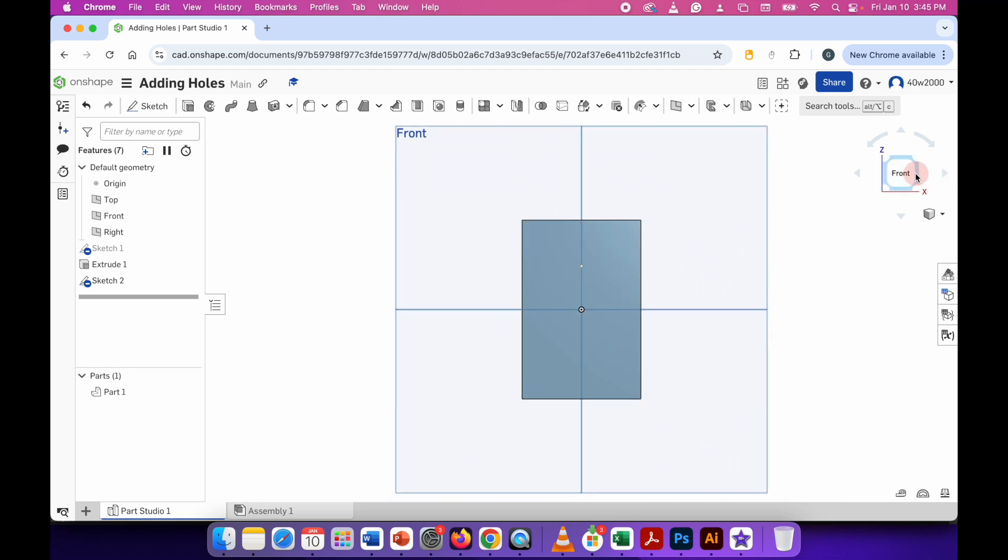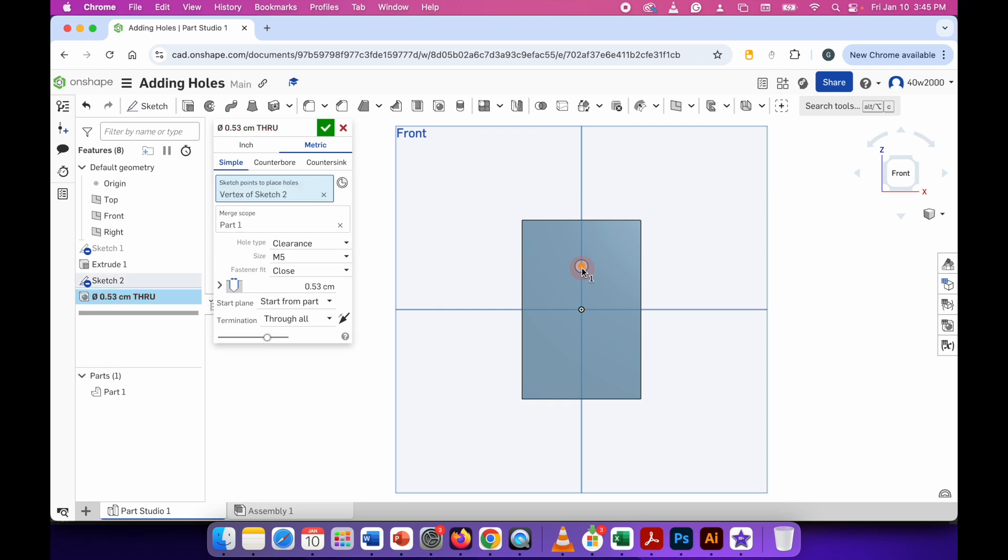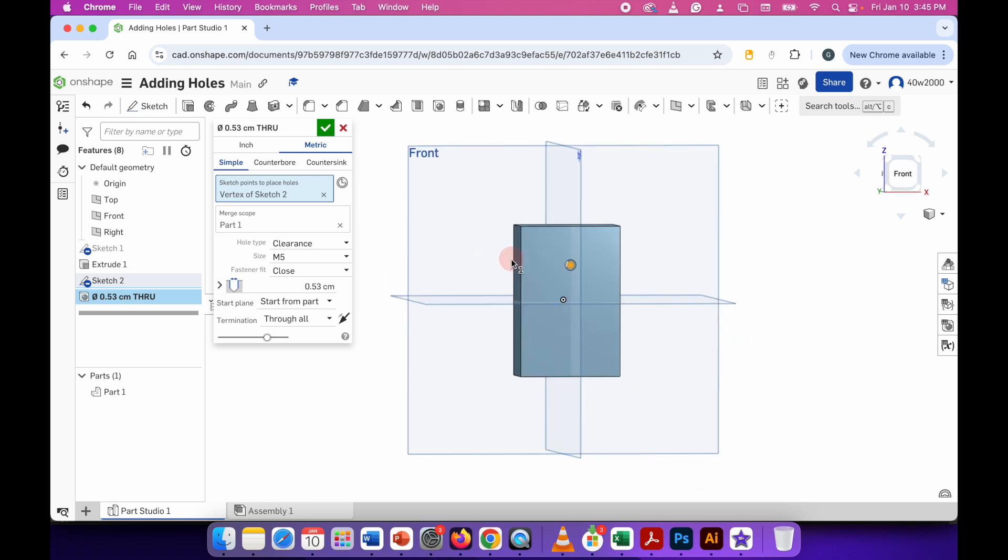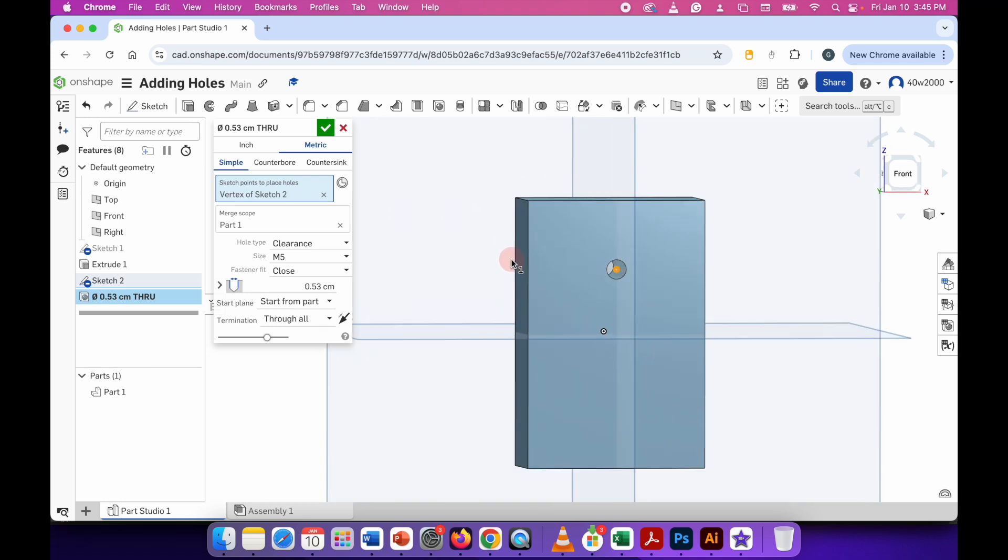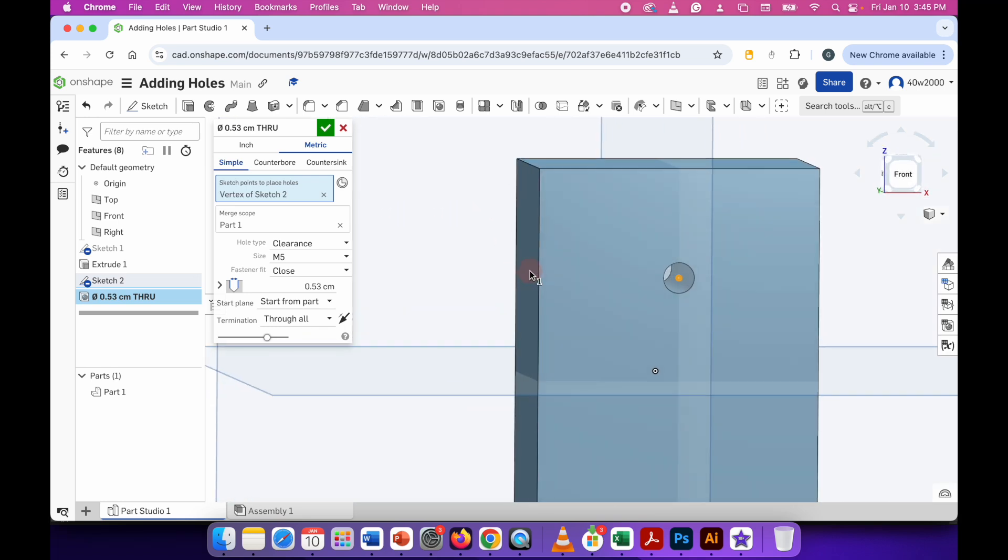All I'm going to do now is use the hole tool by clicking it and now it's saying where do you want the hole to go. So it says sketch points to place holes. Well I've already sketched the place where I want the hole to go. So all I need to do now is select it and click it once and now if I just rotate slightly you can see I have a hole running through my material.